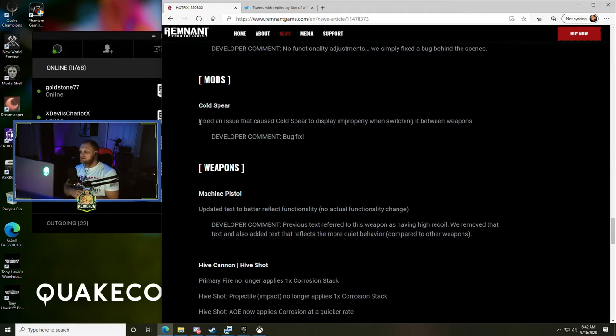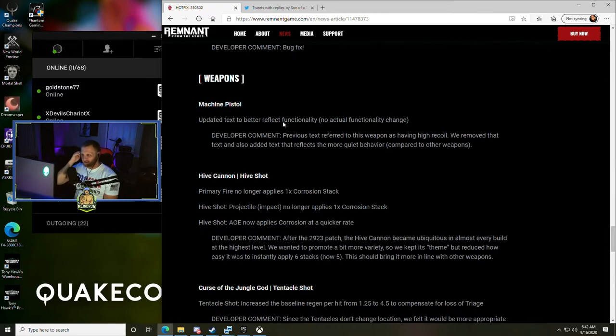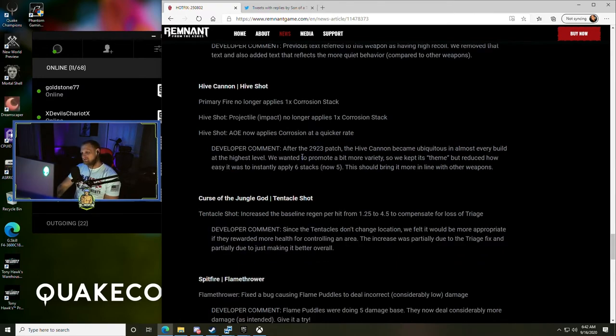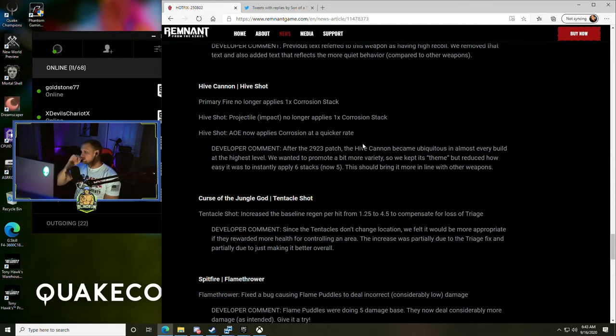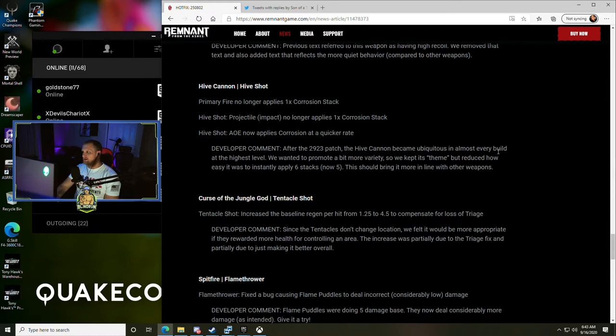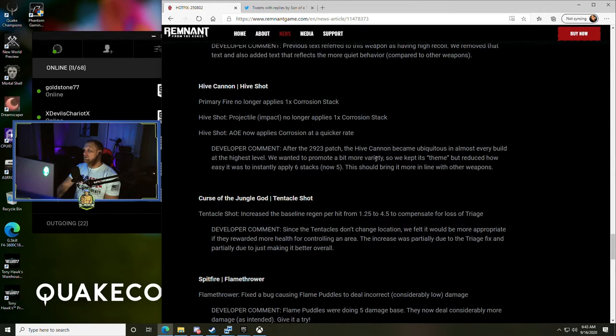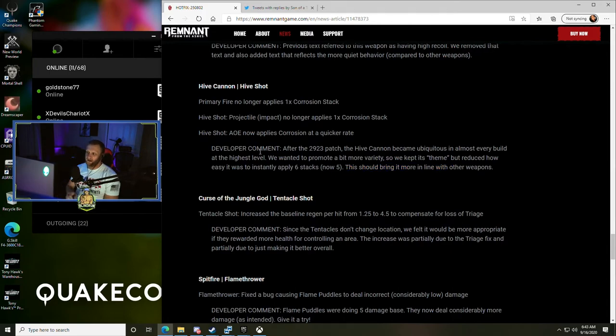Mods - Cold Spear fixed an issue that caused Cold Spear to display improperly when switching between weapons. They updated the text to better reflect functionality on the Machine Pistol. Hive Cannon - Hive Shot primary fire no longer applies one stack of corrosion, projectile impact no longer applies one stack of corrosion, and AOE now applies corrosion at a quicker rate. After the patch, the Hive Cannon became ubiquitous in almost every build at the highest level. We wanted to promote a bit more variety, so we kept its theme but reduced how easy it was to instantly apply six stacks, now five. This should bring it more in line with other weapons. So they just nerfed the Hive Cannon, that makes sense.